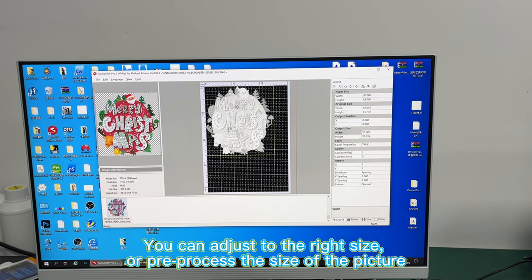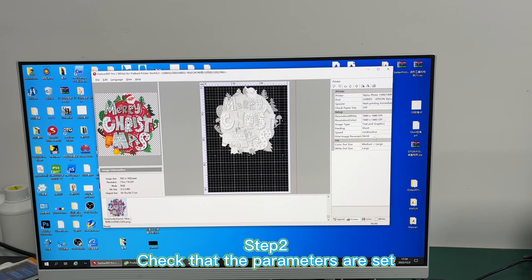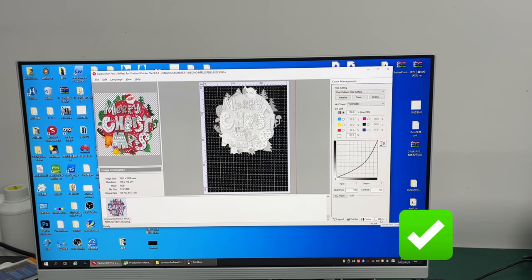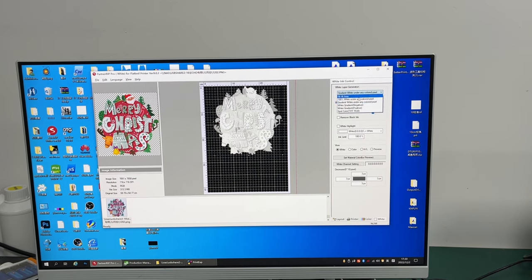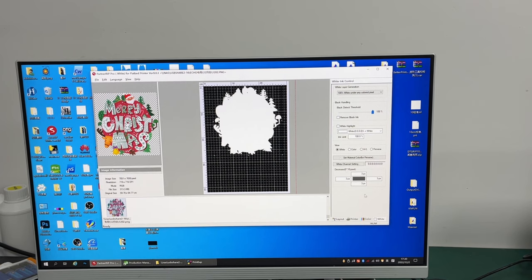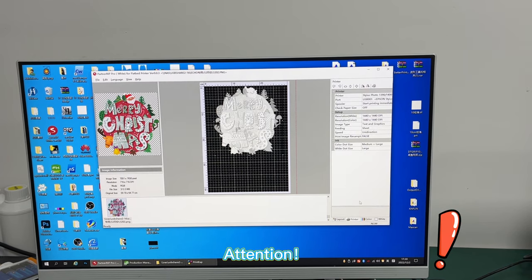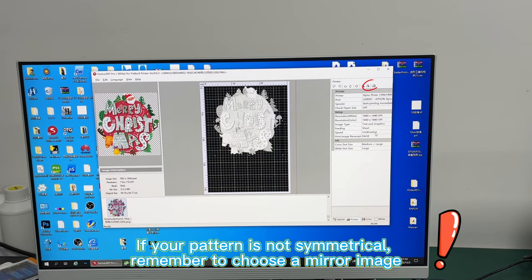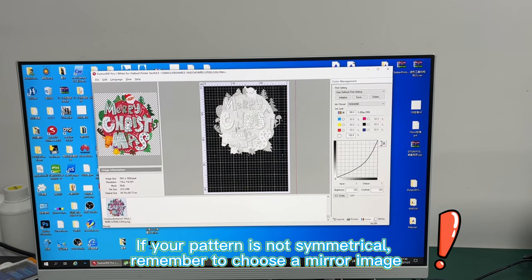Step 2: Check that the parameters are set. Attention! If your pattern is not symmetrical, remember to choose a mirror image.